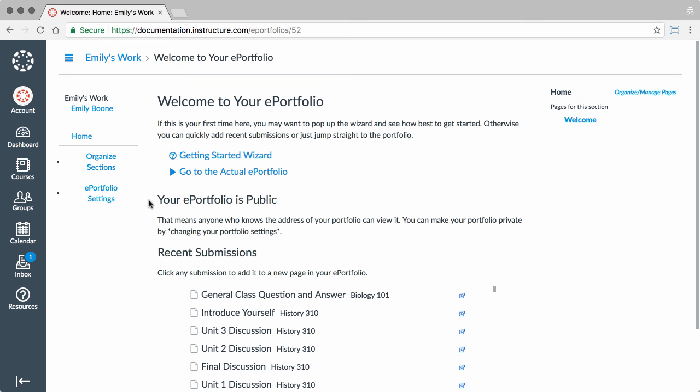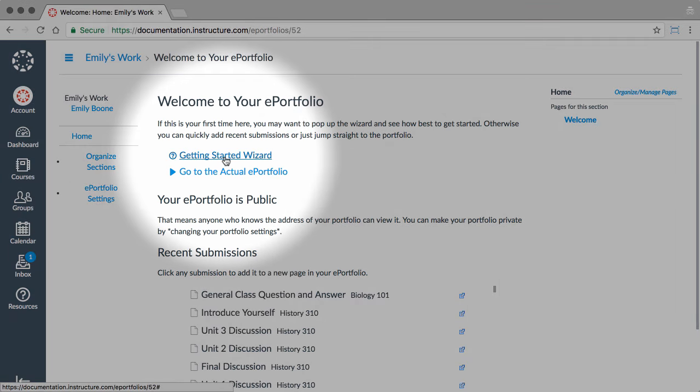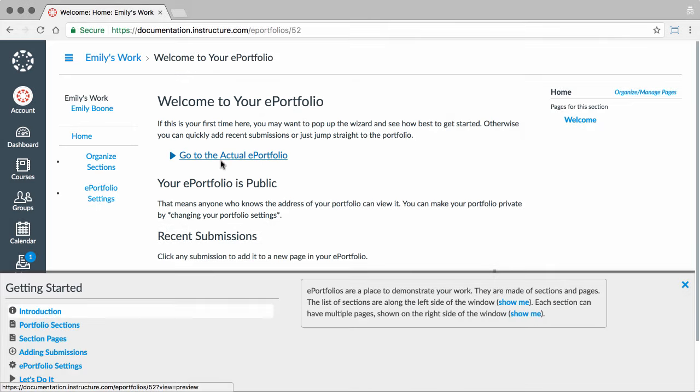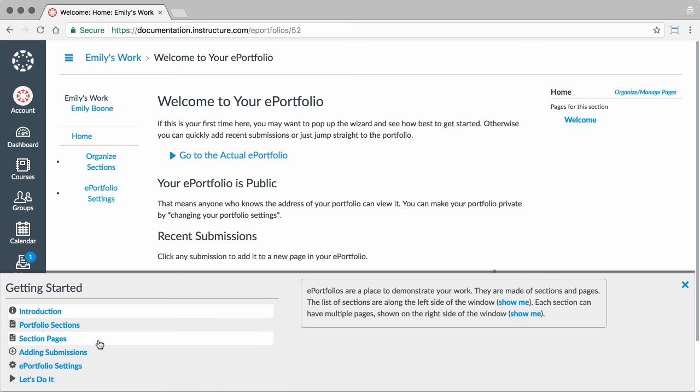Once your new ePortfolio is created, you can start adding content. The Getting Started Wizard is a helpful tool that will guide you during the process of creating your ePortfolio.